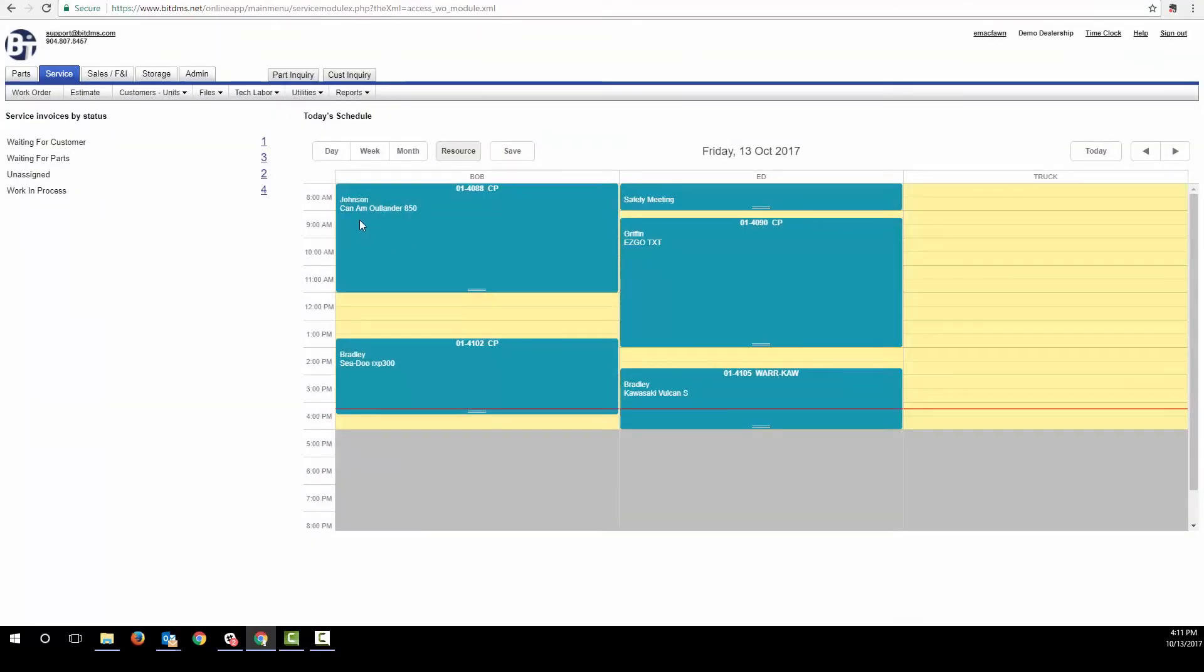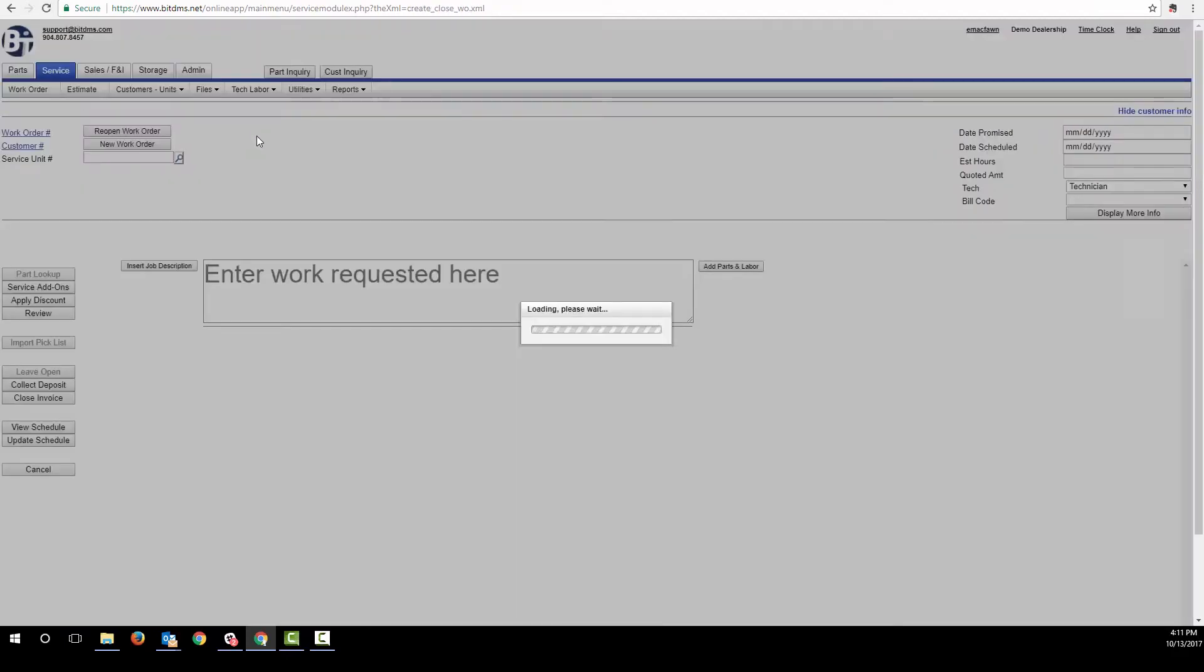We could start the work order as an estimate and then when the customer approves it convert the estimate to a work order, or we can just start it up as a work order.